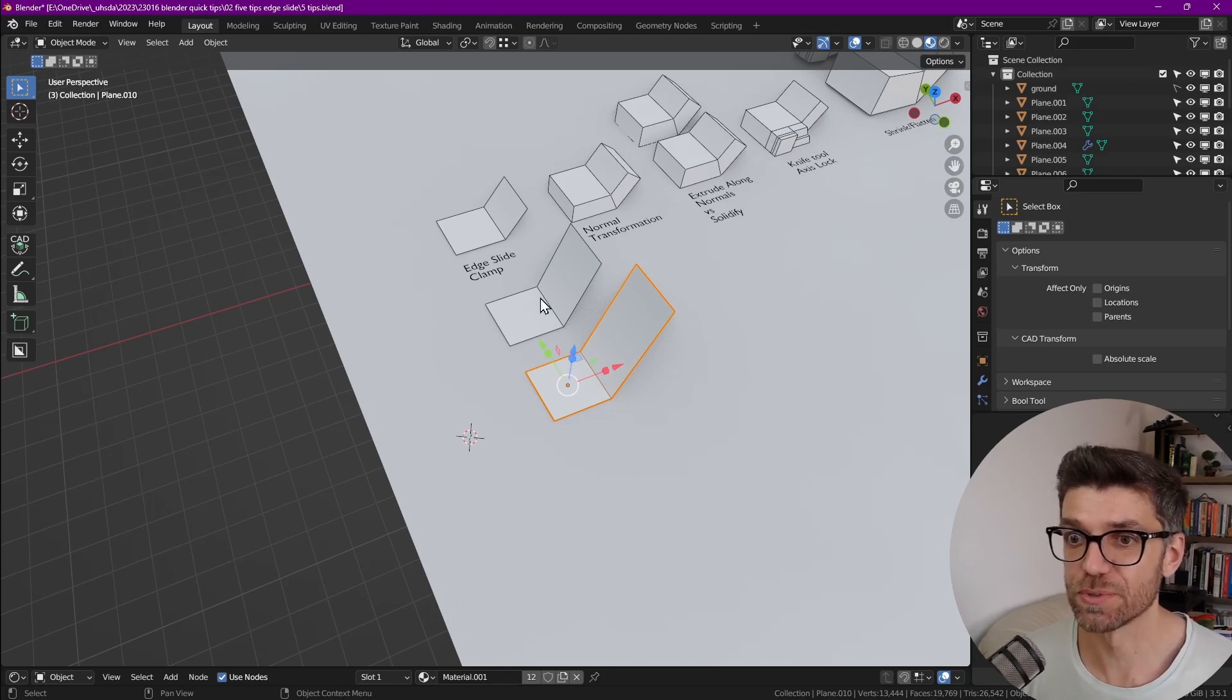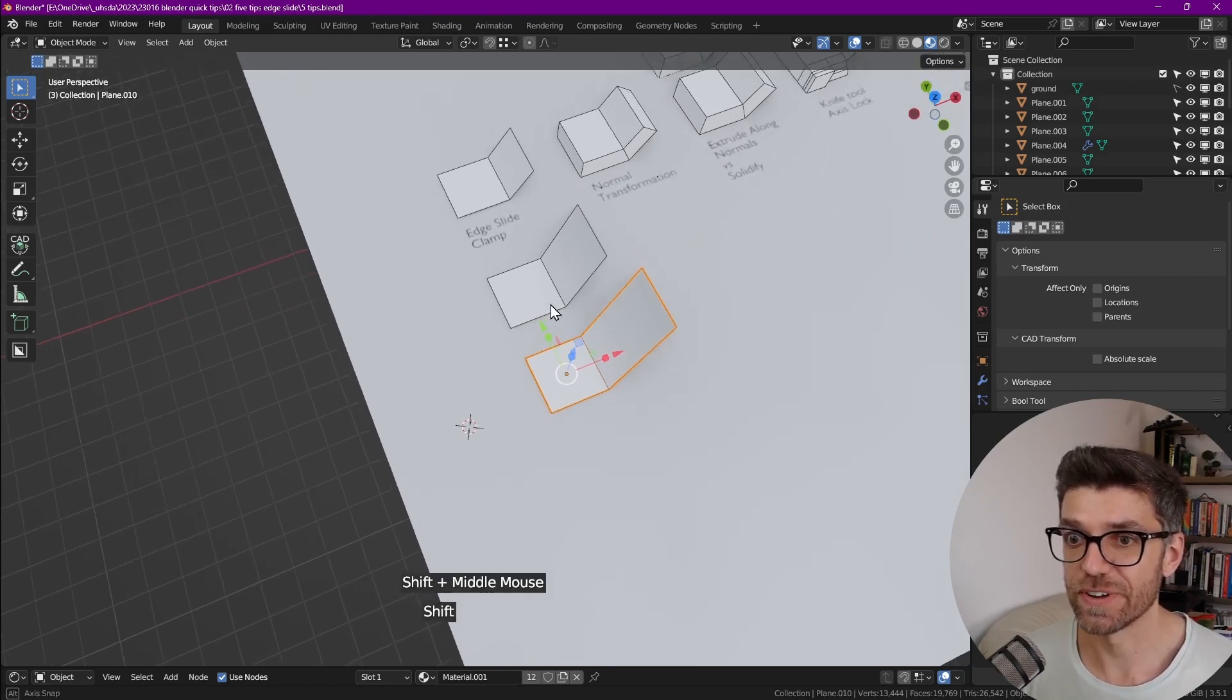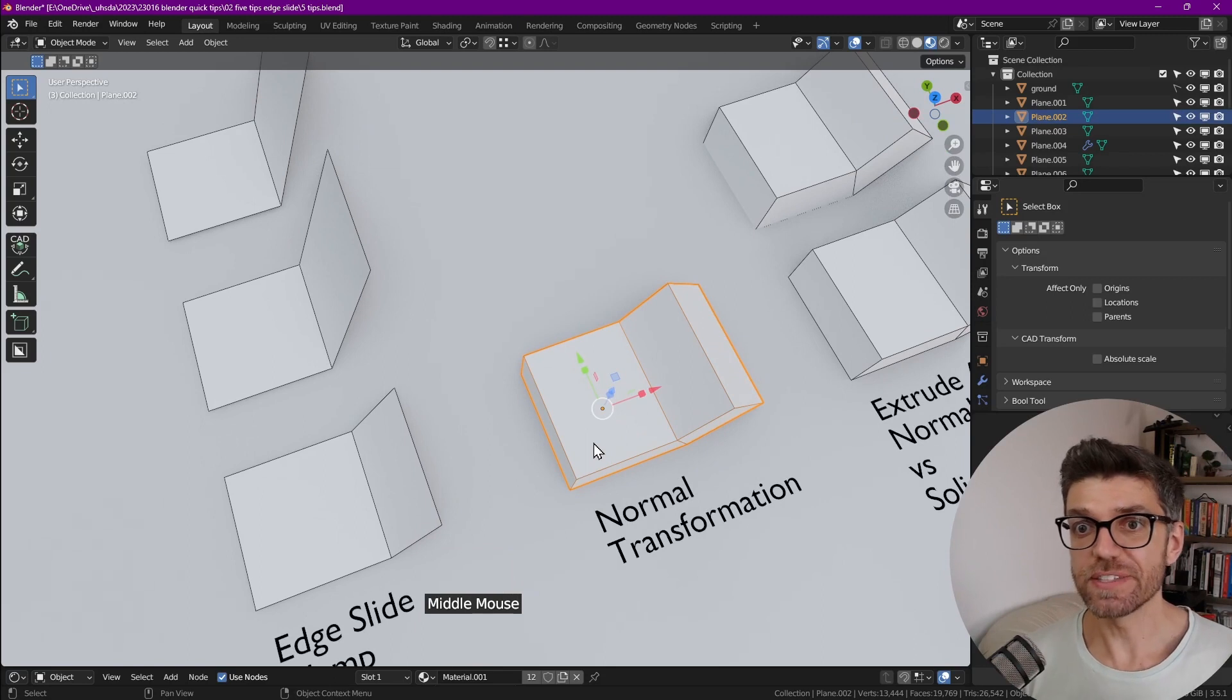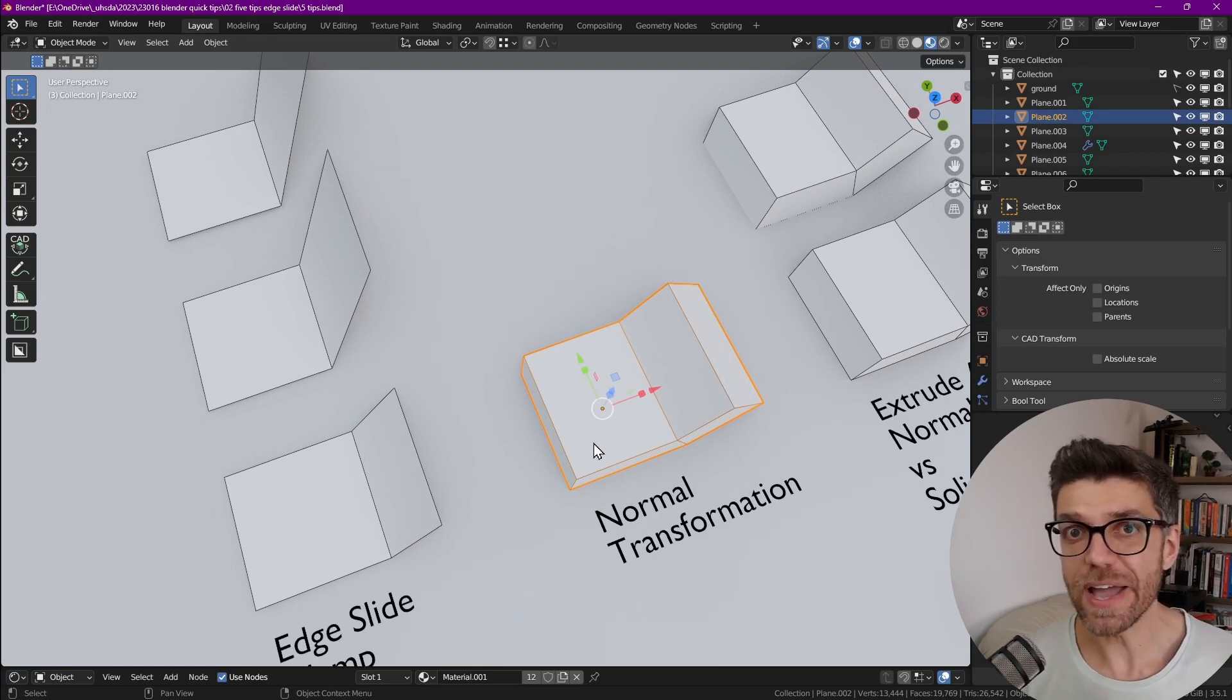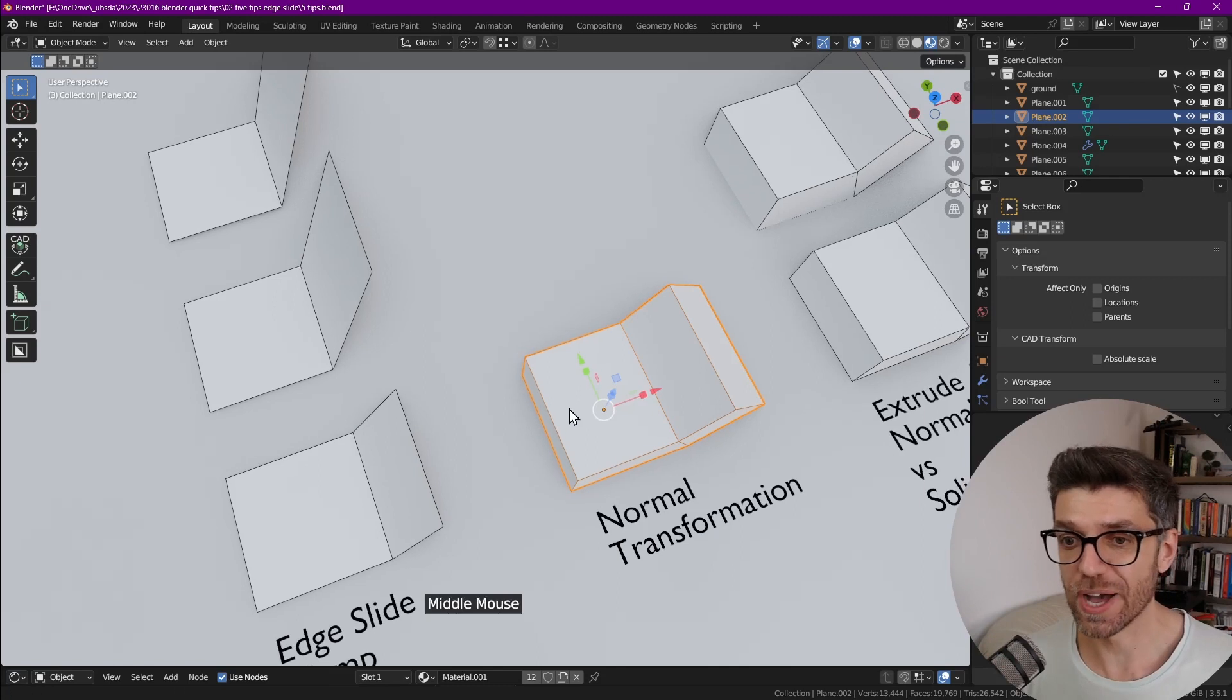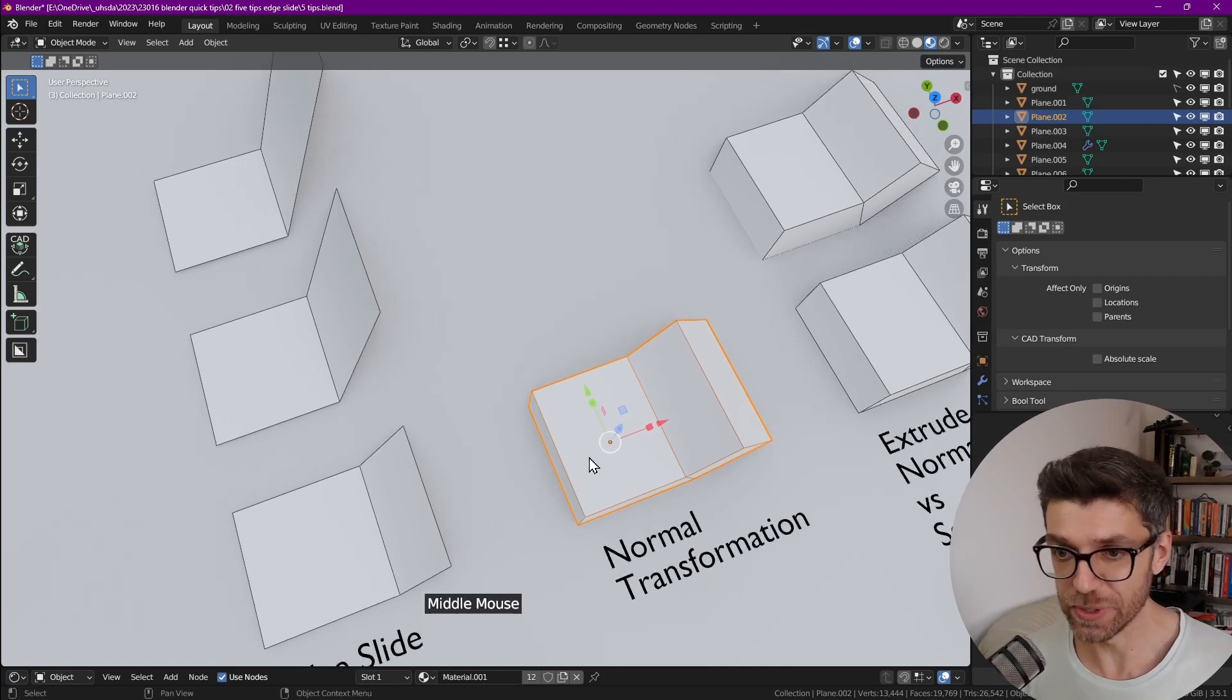Once we go through this third one, which is extrude along normals and solidify. The next tip is something that's a little bit more common. You might be aware of it, but I think it's still fantastic to show you how easy it is to do it.